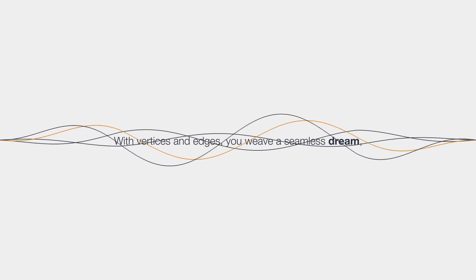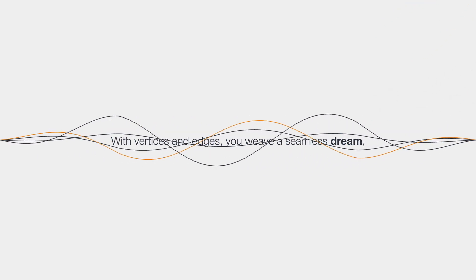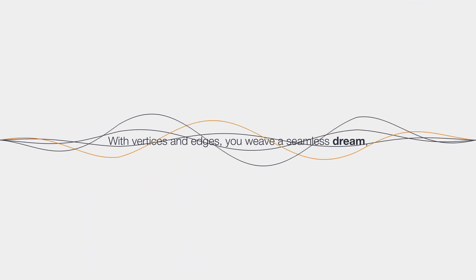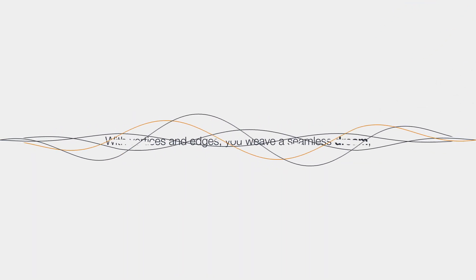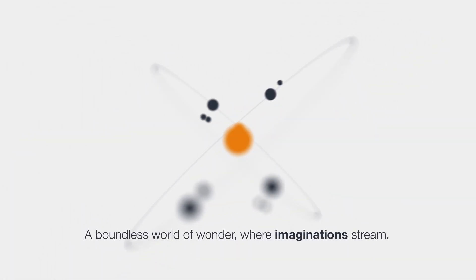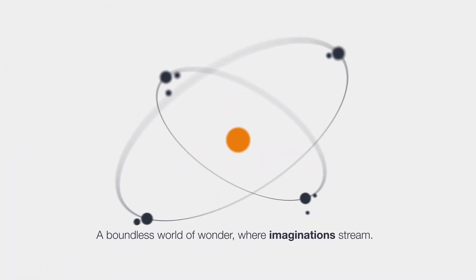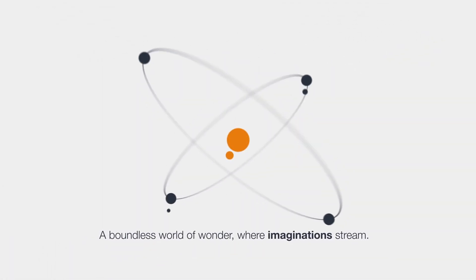With vertices and edges, you weave a seamless dream. A boundless world of wonder, where imaginations stream.